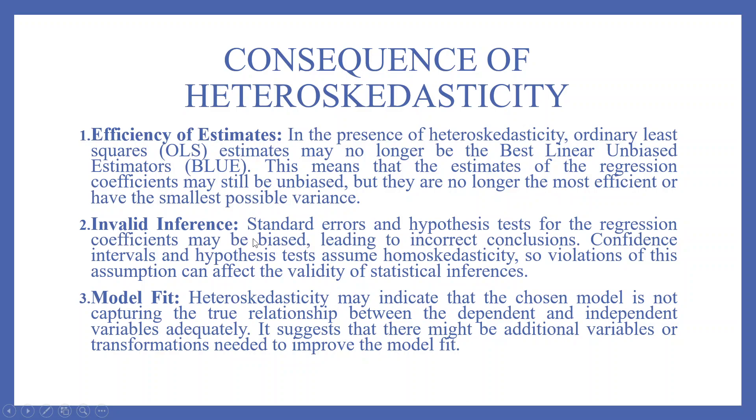Invalid inferences. Standard errors and hypothesis tests for the regression coefficients may be biased, leading to incorrect conclusions. Confidence intervals and hypothesis tests assume homoskedasticity, so violations of this assumption can affect the validity of statistical inferences.